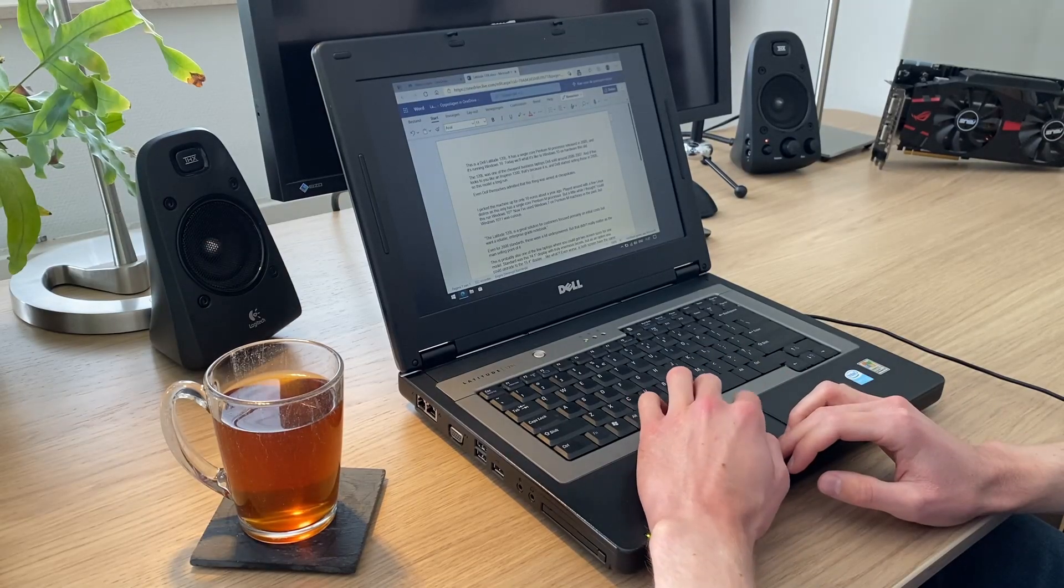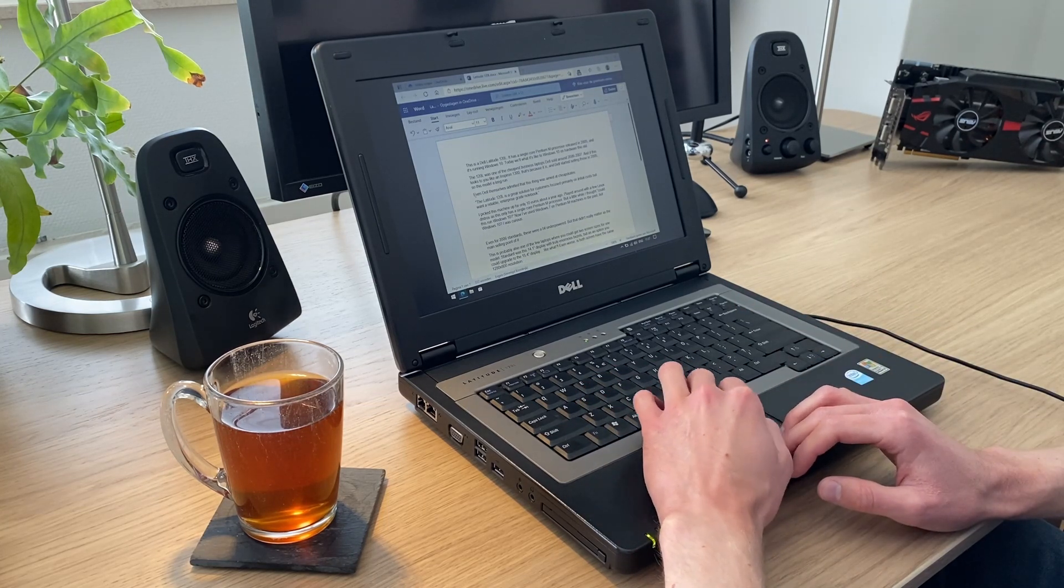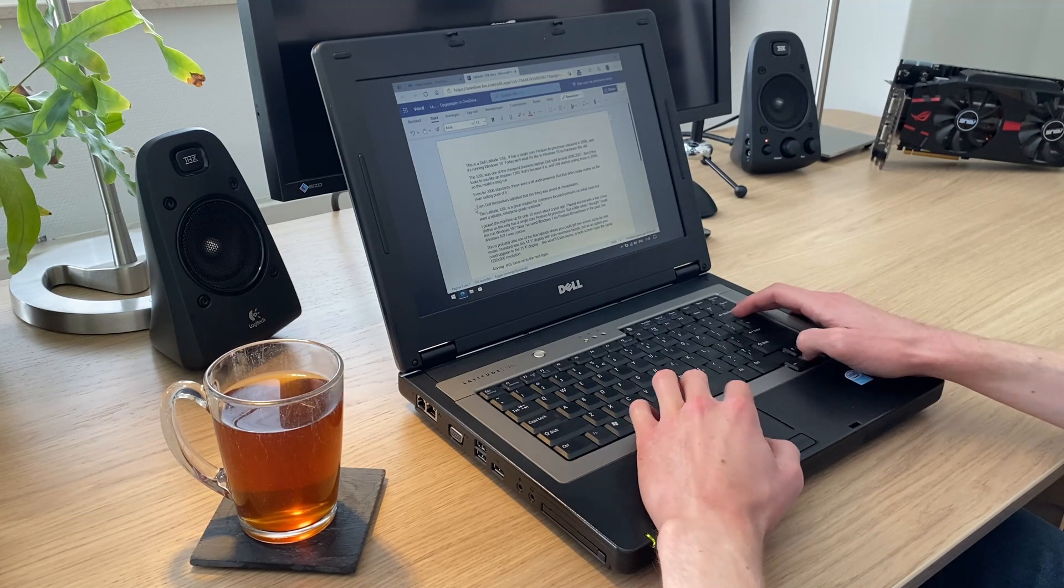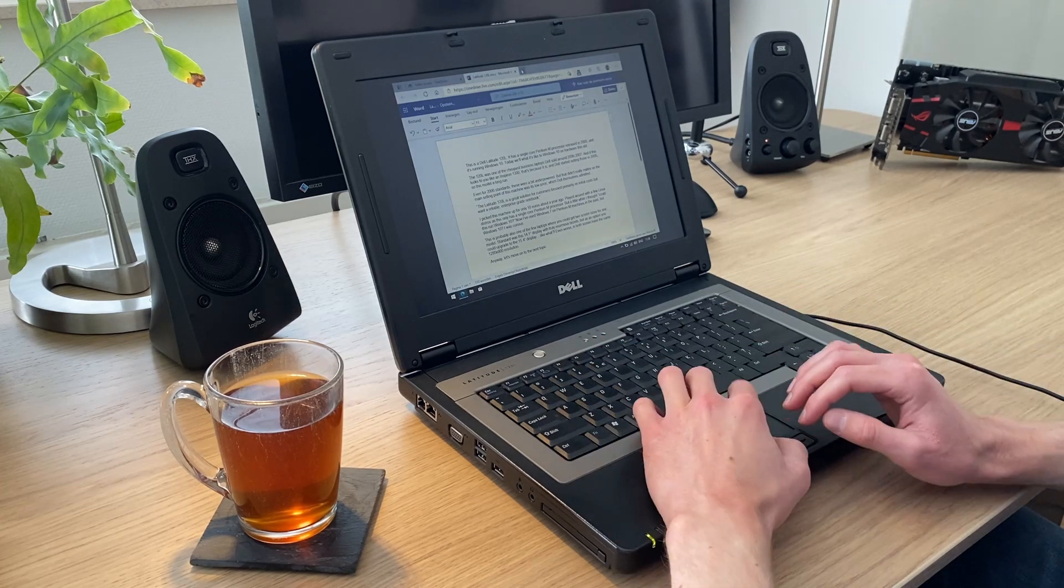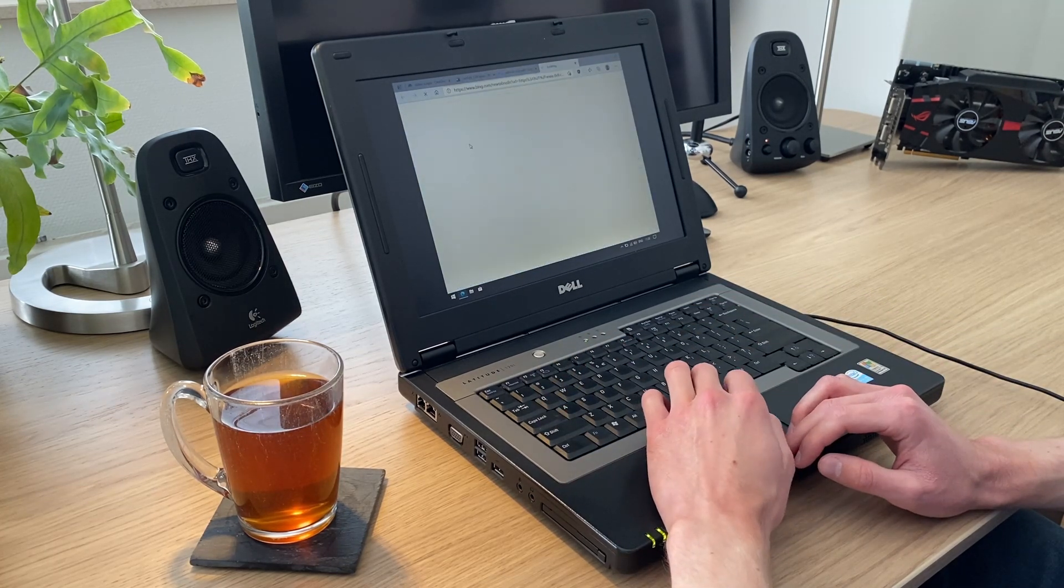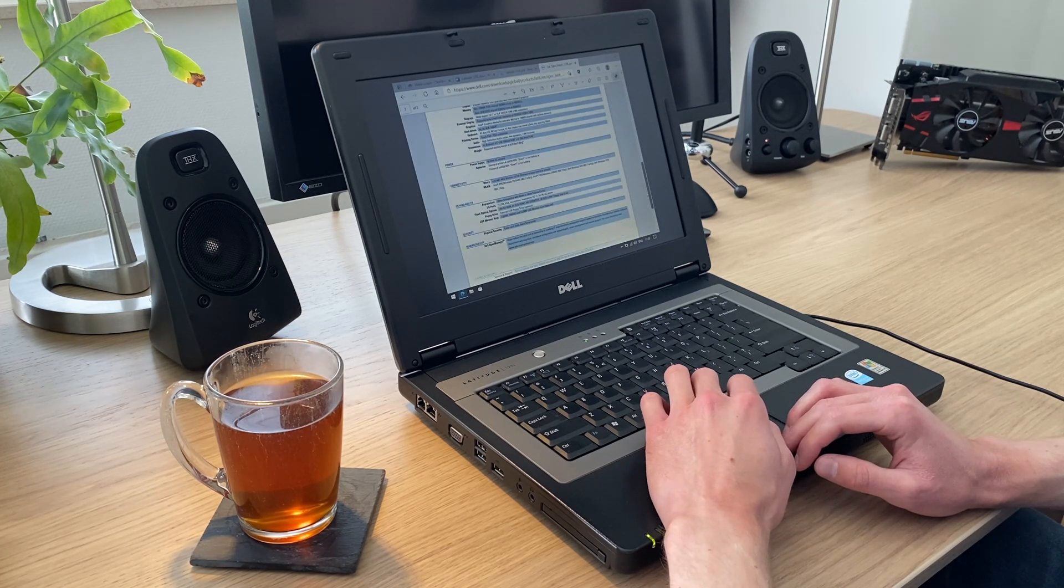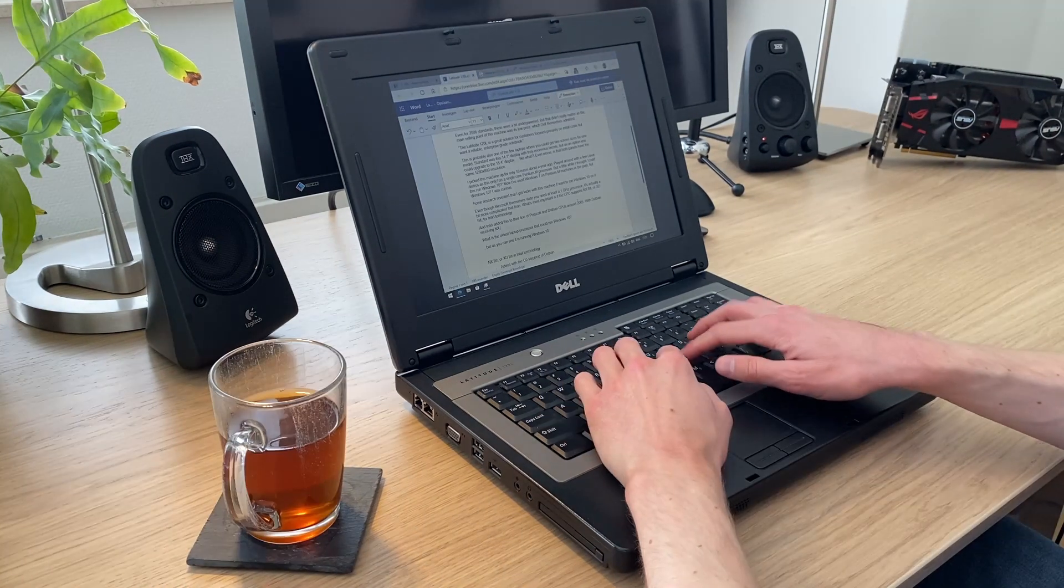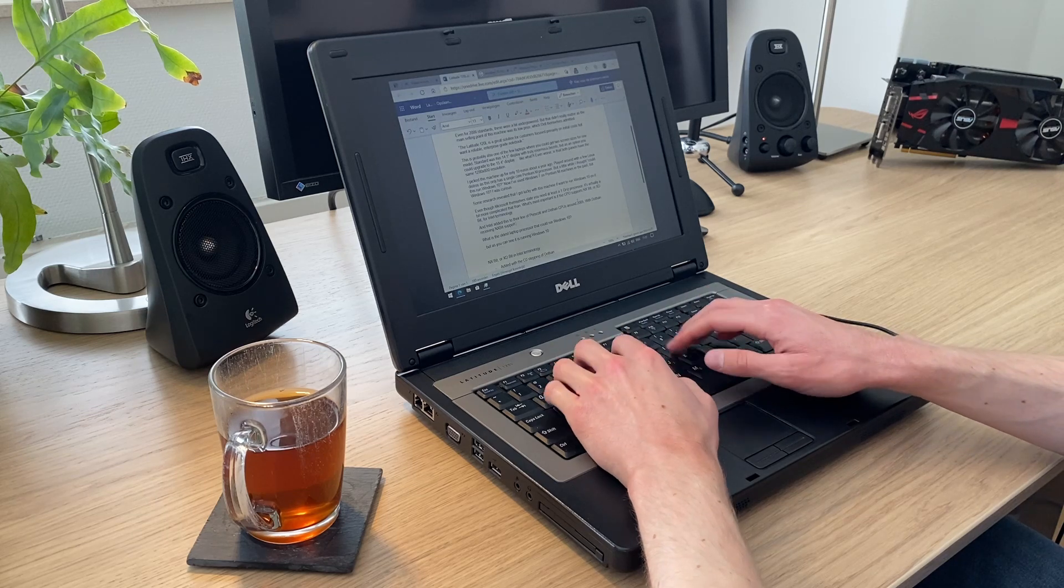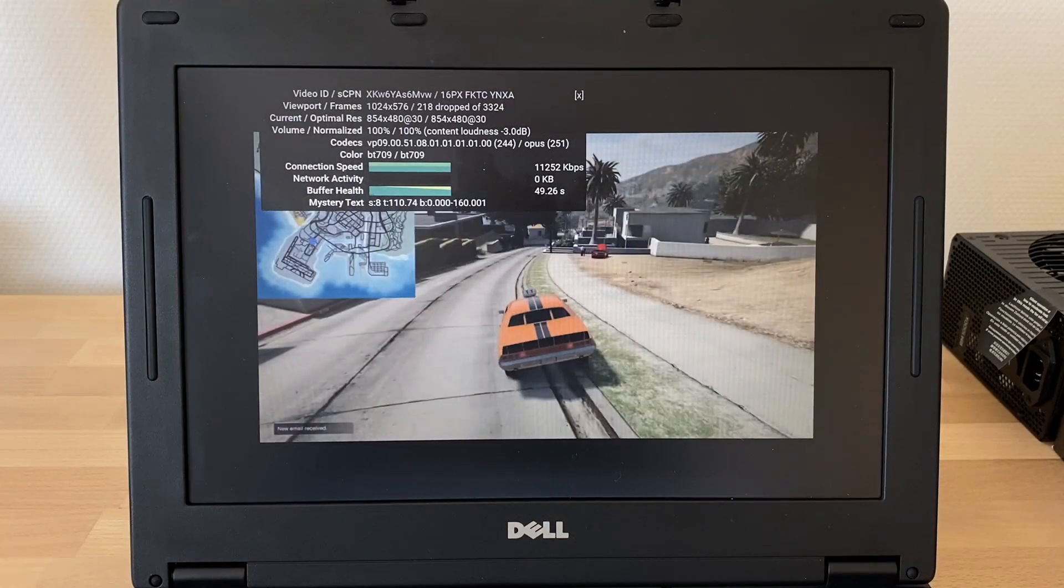To get a better idea of what using this machine is like, I sat down and actually did some work on it. Using the Edge browser and Word Online, I was able to write and edit some of the script of this video. And for that it was quite decent. Larger web pages are a bit slow to load, but in general you can work with multiple browser tabs and it's reasonably snappy. Also the keyboard, while very loud, has a nice feel to it.